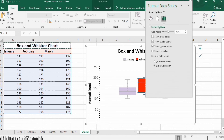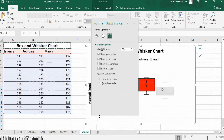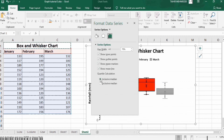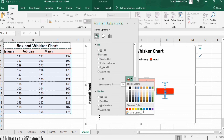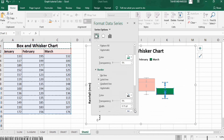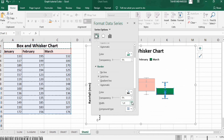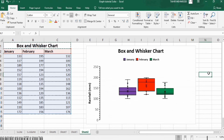In the Series Options for the second series, confirm the settings match the first — quartile calculation set to Inclusive Median. Now click on the third series and follow the same steps: select Inclusive Median, then go to Fill and Line, choose Solid Fill with green color, and set a Solid Line border at 1 pt width. By doing so, we have completed the formatting of this graph. Thanks for watching this tutorial, goodbye.